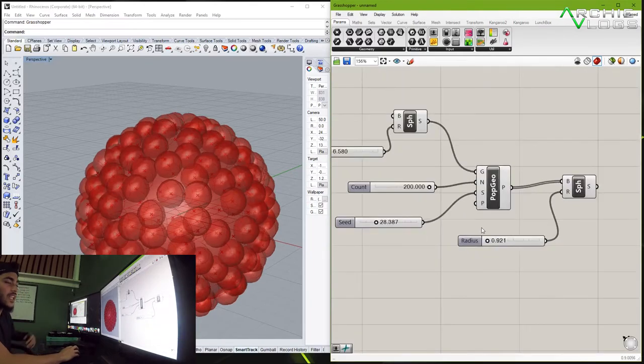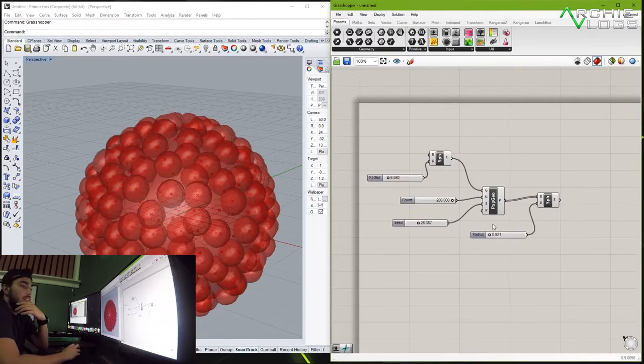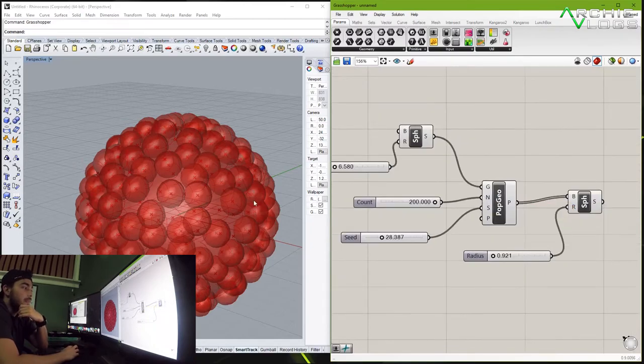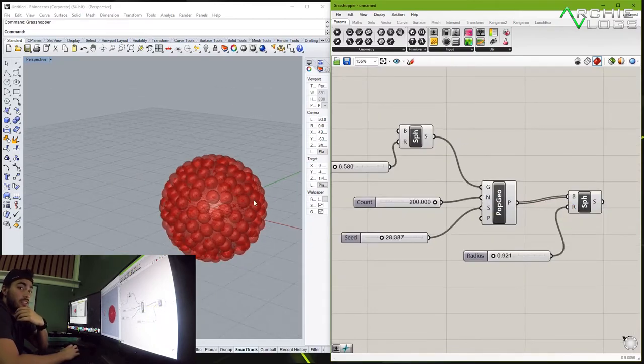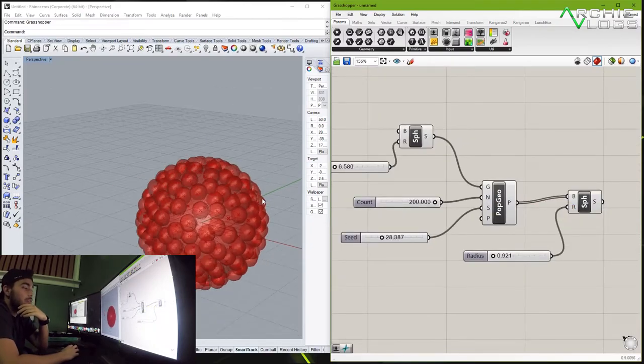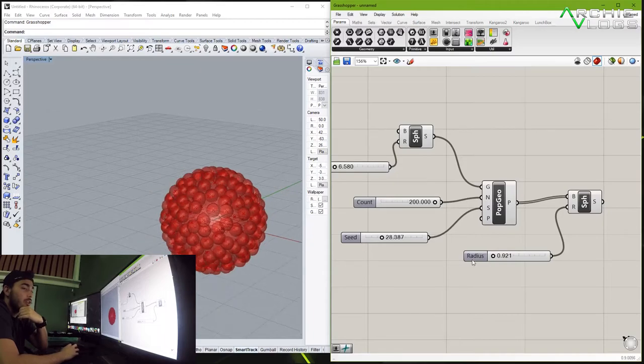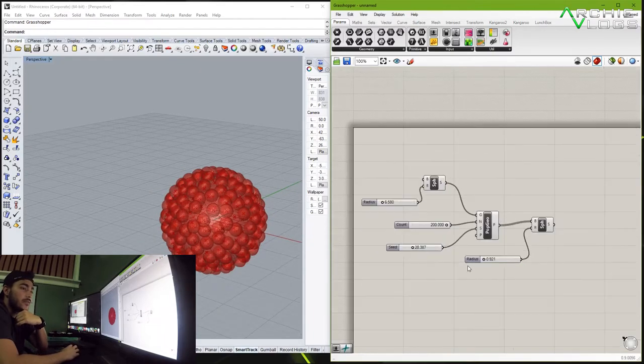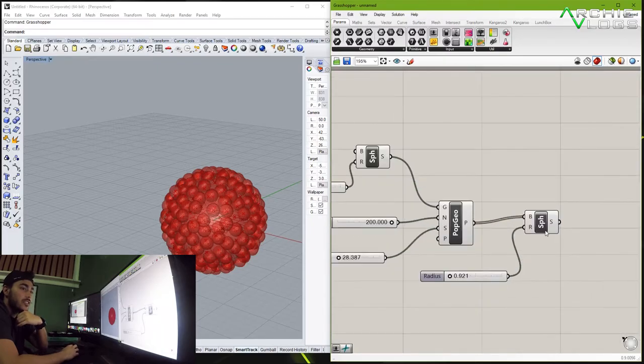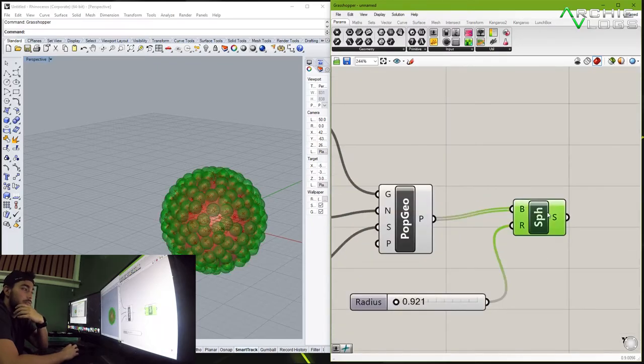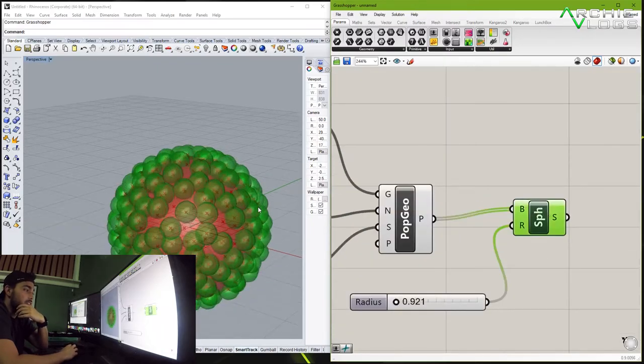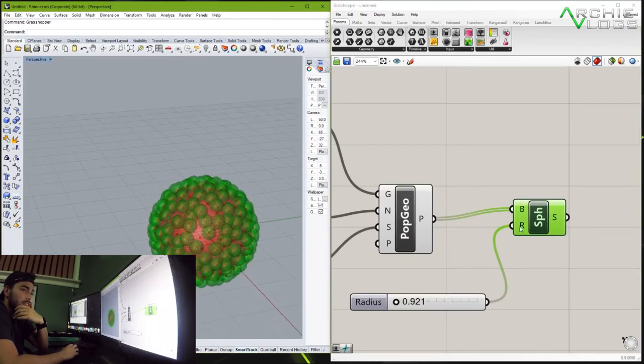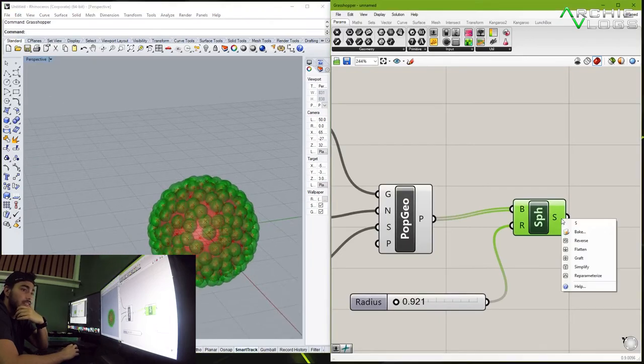Now if you guys want to make anything solid in Rhino to be able to work with it from grasshopper all you have to do is bake it. Now in order to bake you don't have to bake the whole script. You can just click on this one which is where the spheres is located, you right click and you click on bake.